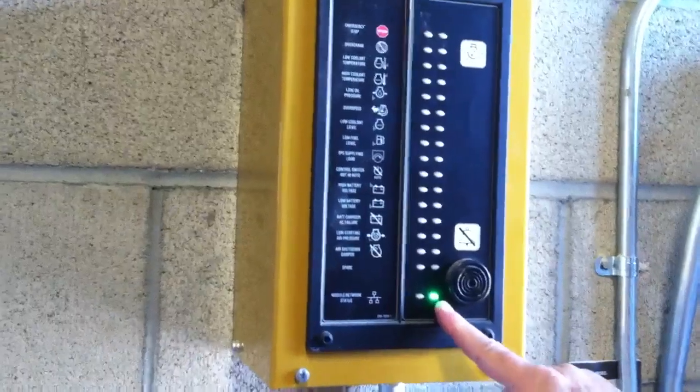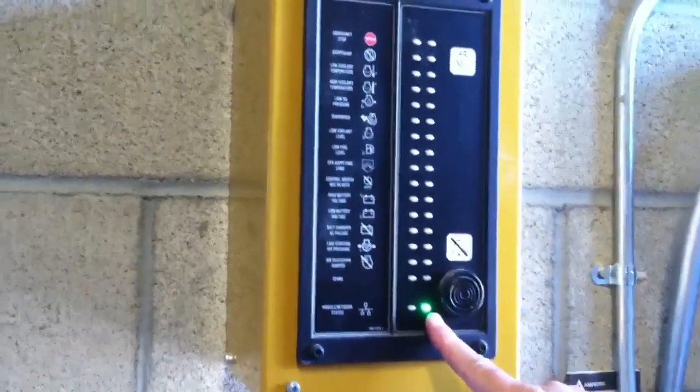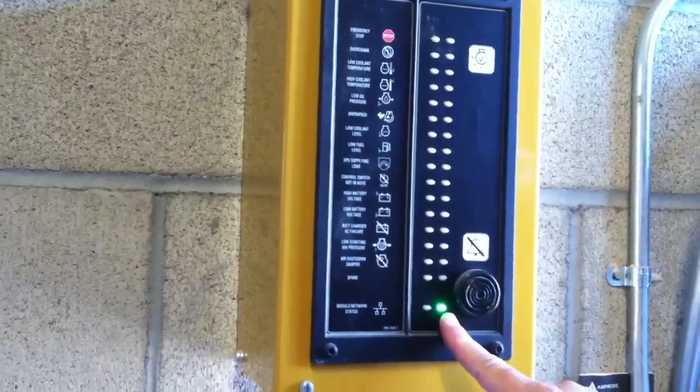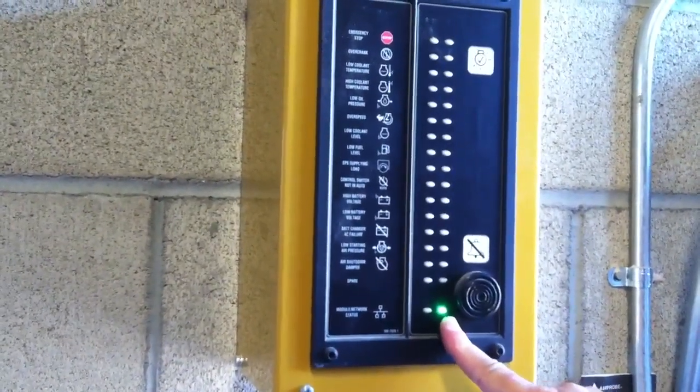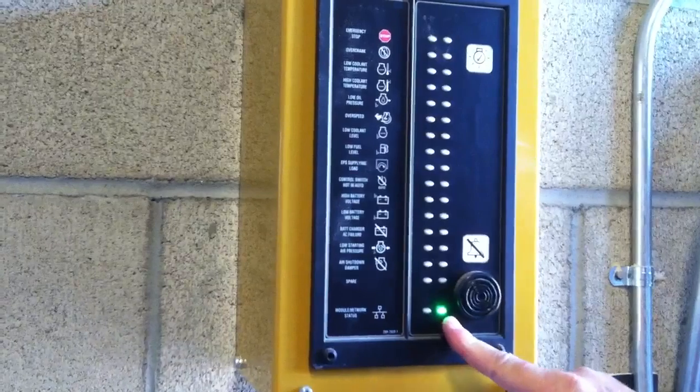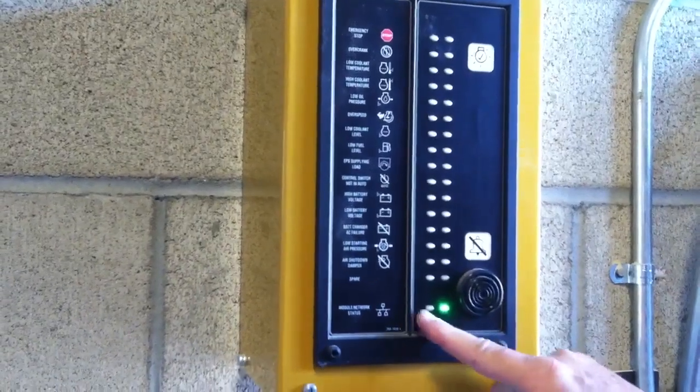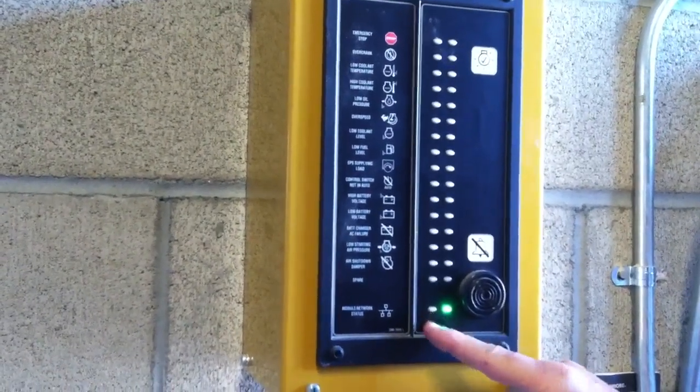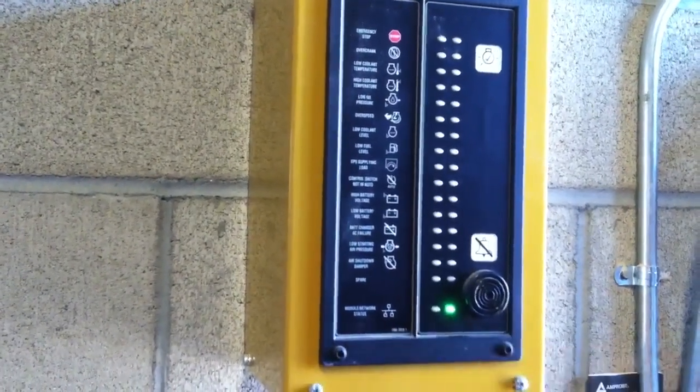We have a green light here and we know that we're communicating with the engine because that light's green. If that was not communicating we'd have an amber light here telling us it was not and this light would be out.